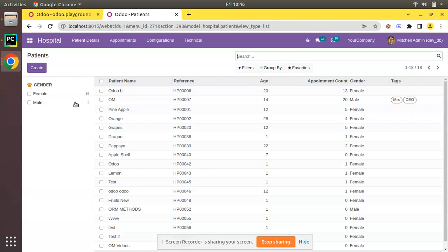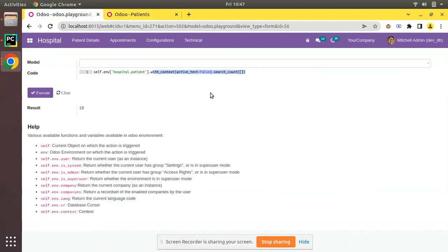After saving and refreshing, you can see the number of records has increased to 18 — Odoo B, Arham Methods, Fruits — everything is coming. This is the working of active test in Odoo. In the menu action or while calling the search method, just pass active_test equal to false inside the context. I hope you understood this video — feel free to share any doubts, feedbacks, or suggestions. Have a nice day, thank you.